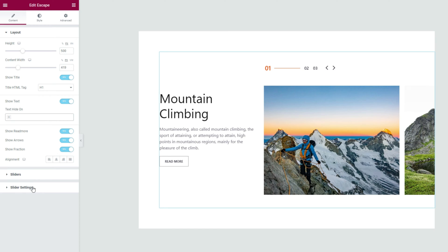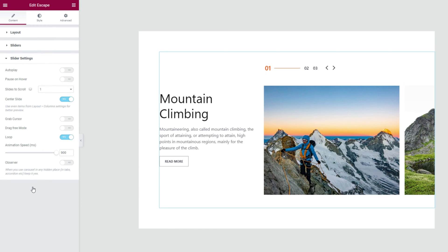Alright, going back into the slider settings where you'll find some settings to customize the animation timing on the slider. Like autoplay, pause on hover, play speed, slides to scroll at a time, loop, etc.